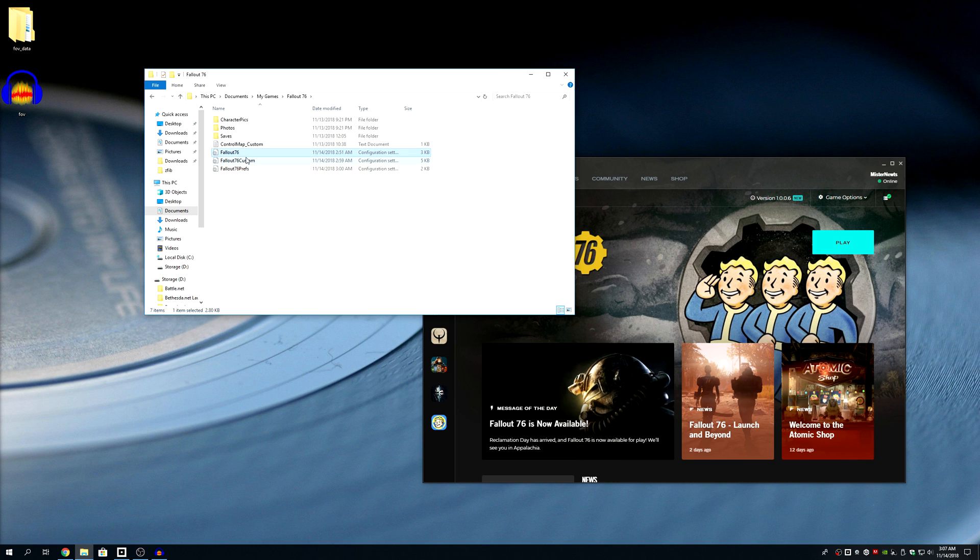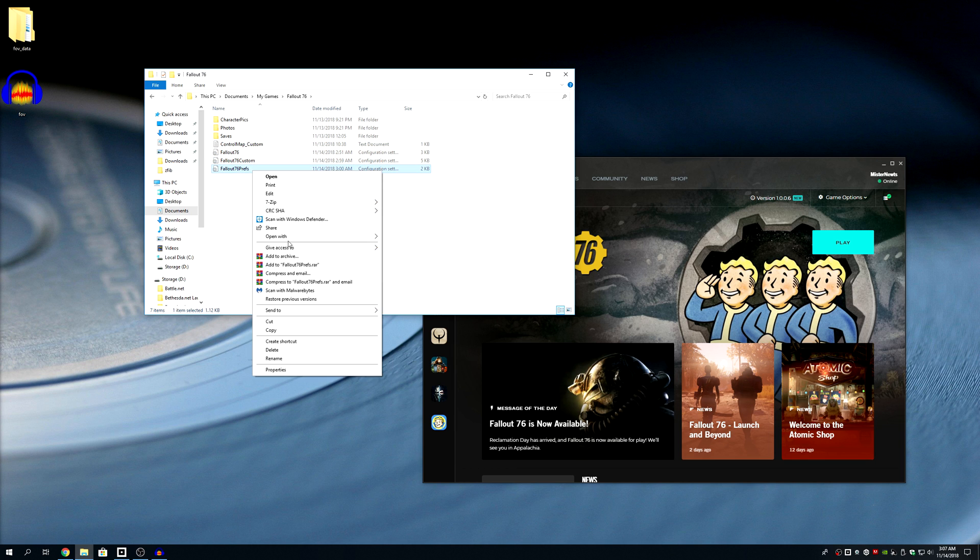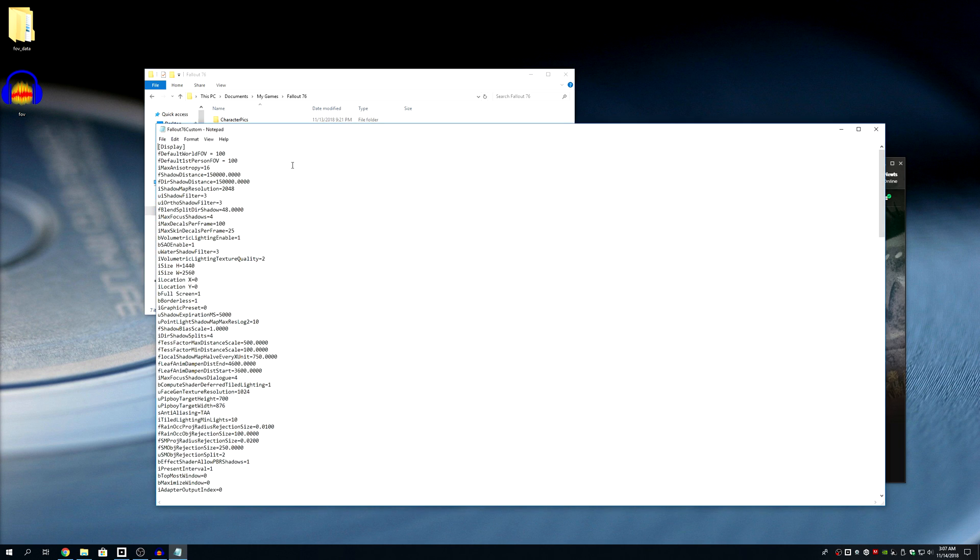You're gonna have these two files right here, but then once you launch the game it's gonna create another one of these prefs. You're gonna rename this to Custom and then once you do, you're gonna open that up.